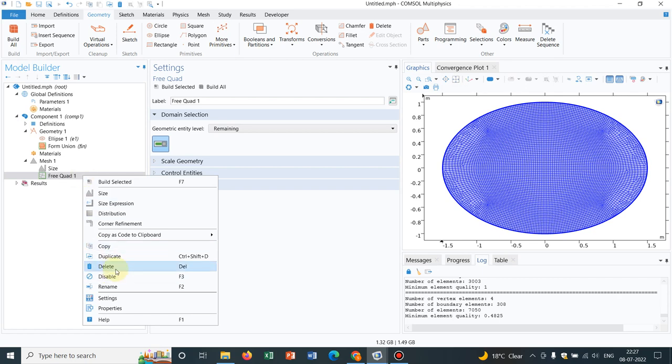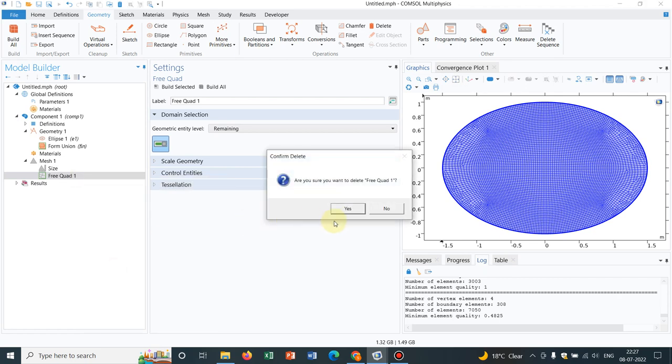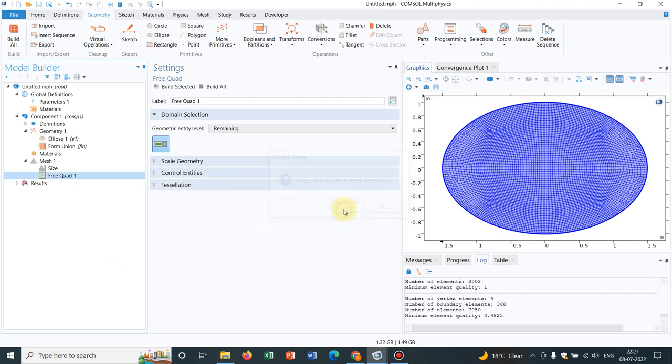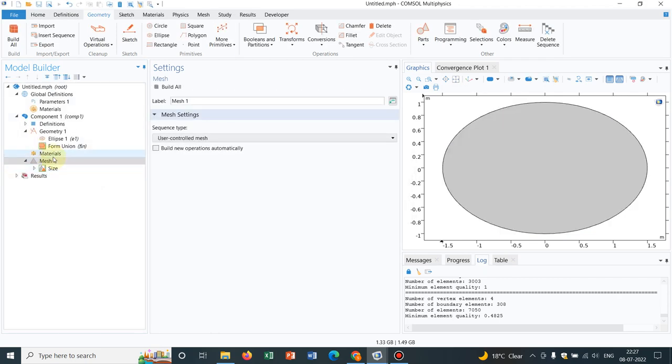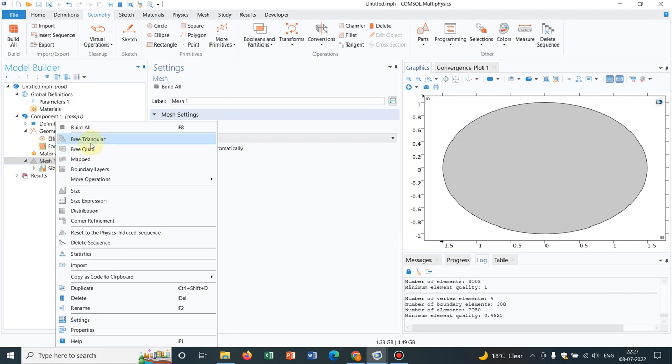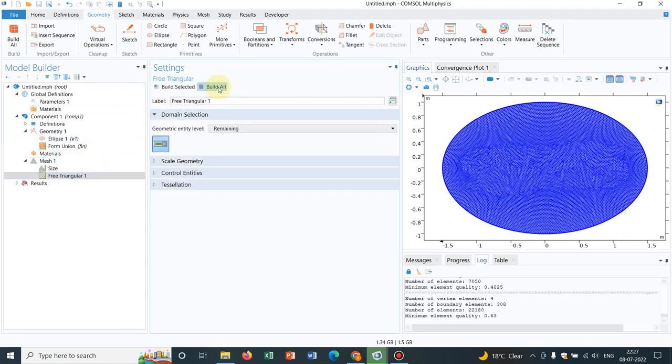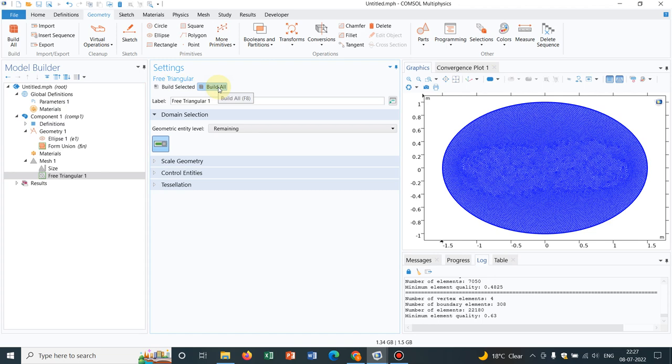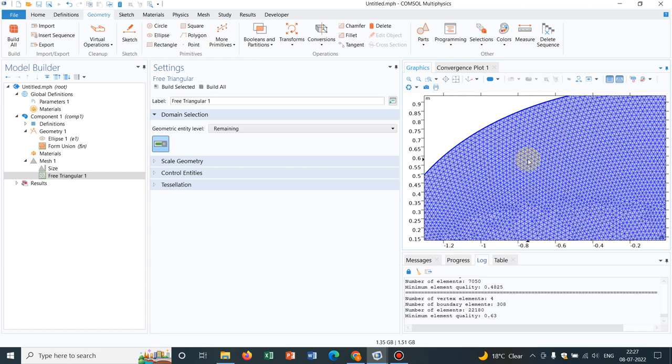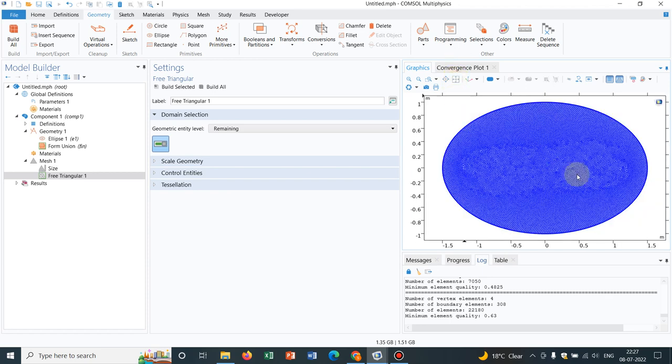Now let us get rid of this free quad. Let us choose right-click on it and free triangular meshes, which are generally used and preferred for fluid dynamic simulations or any simulation. You can see for this particular geometry, this is very finely set. Now how you understand whether it is finely set or not?